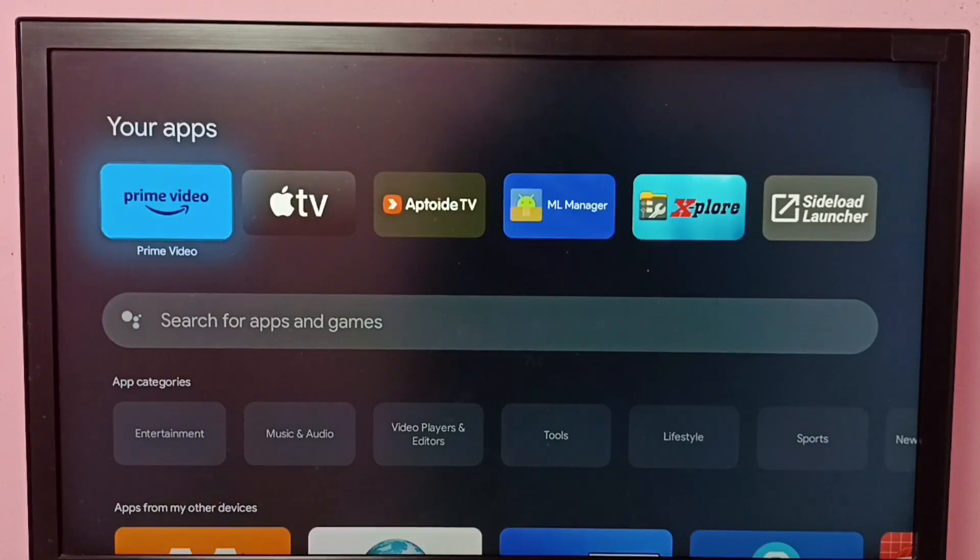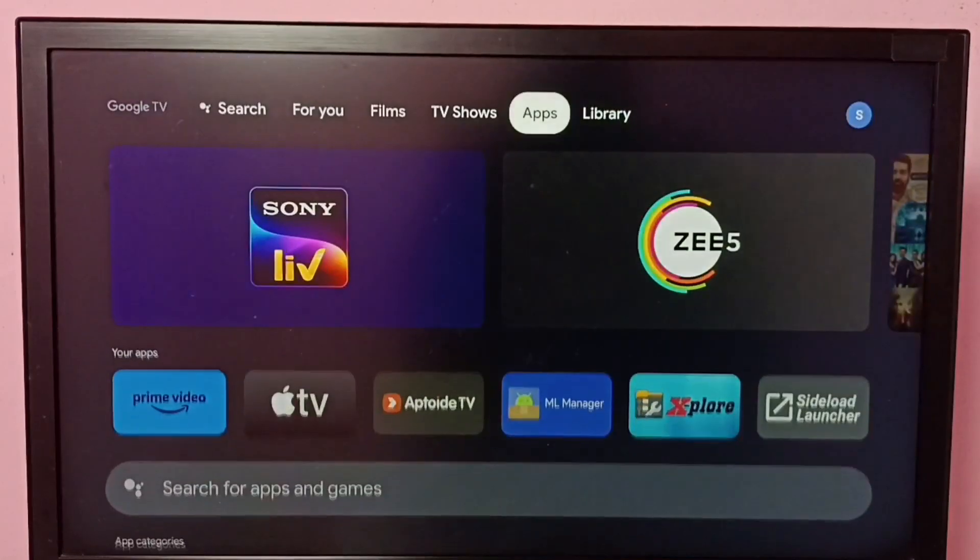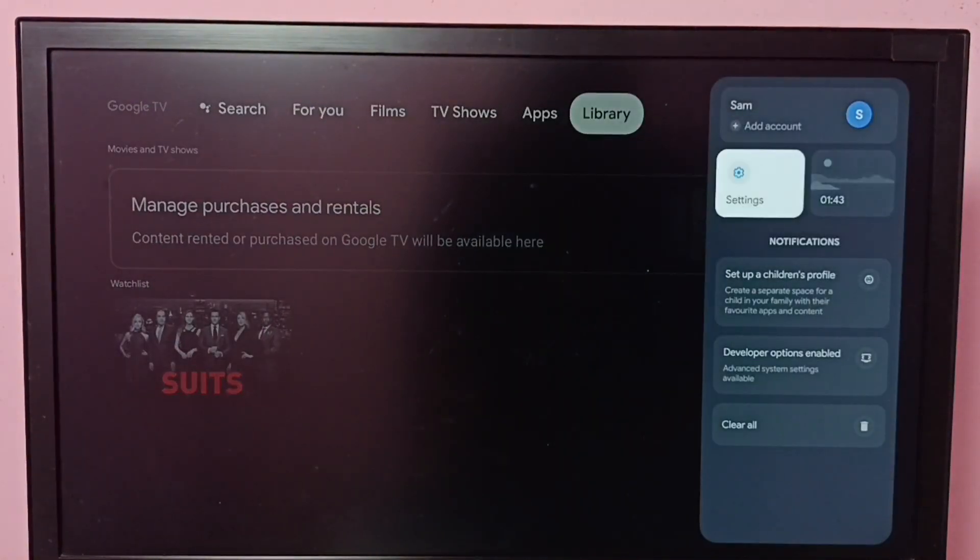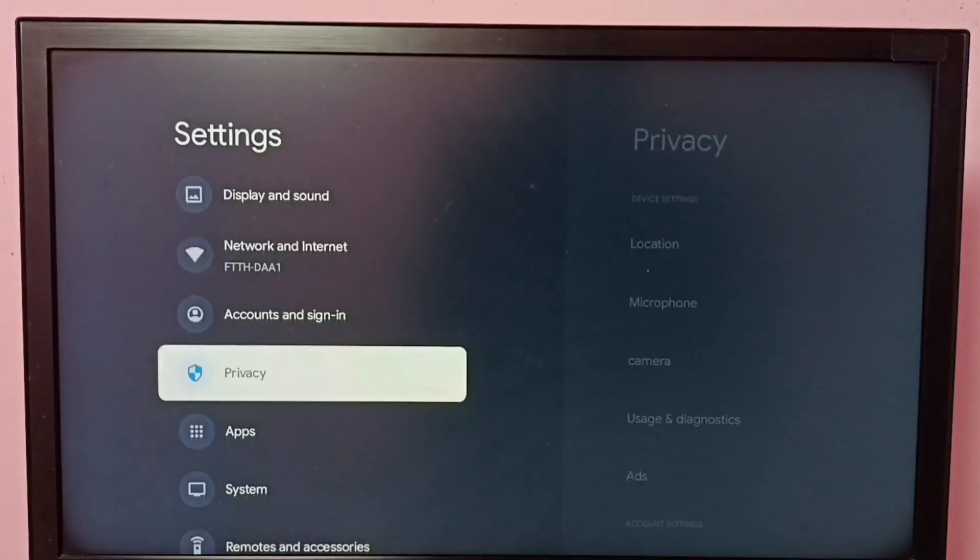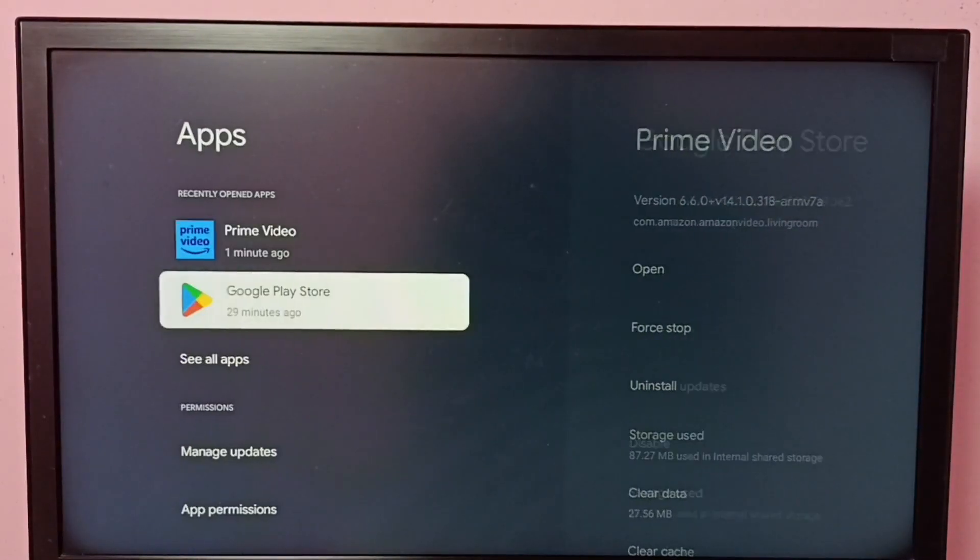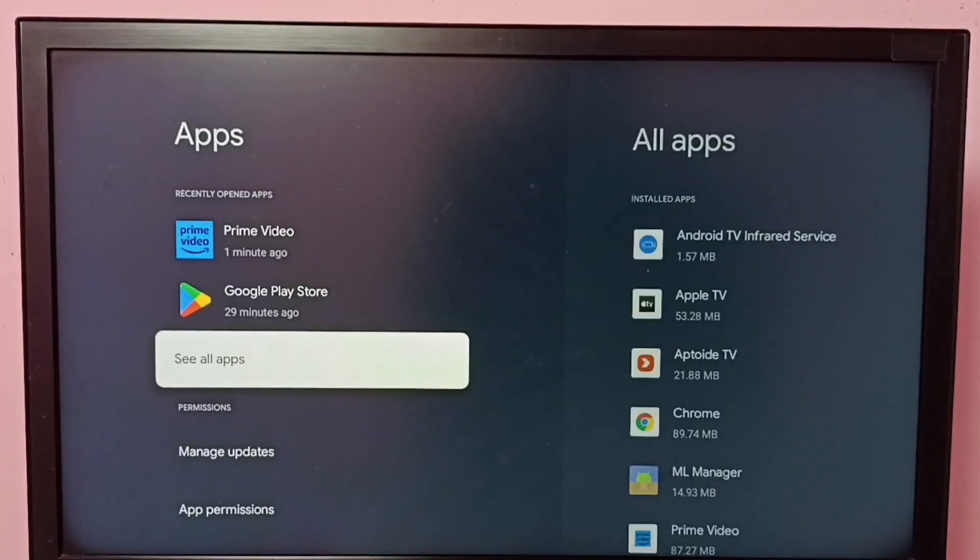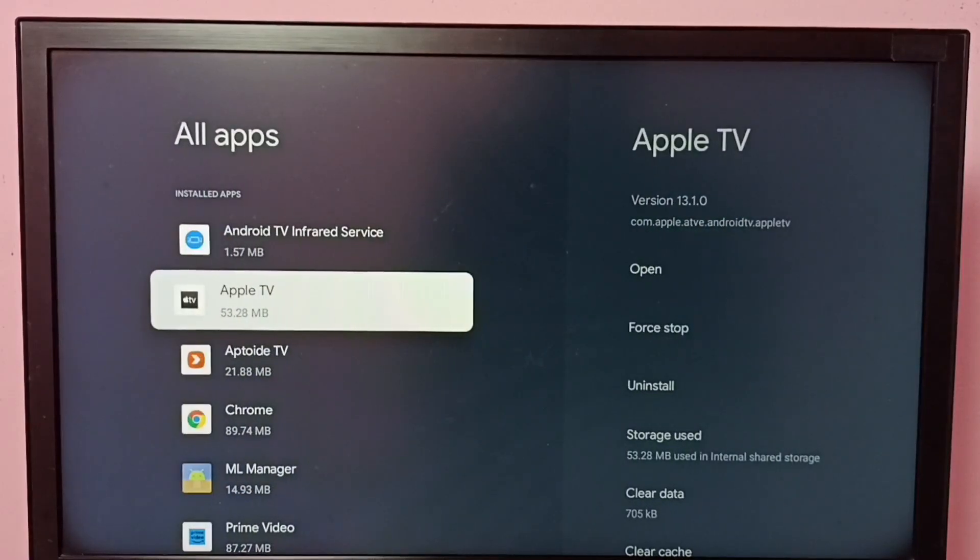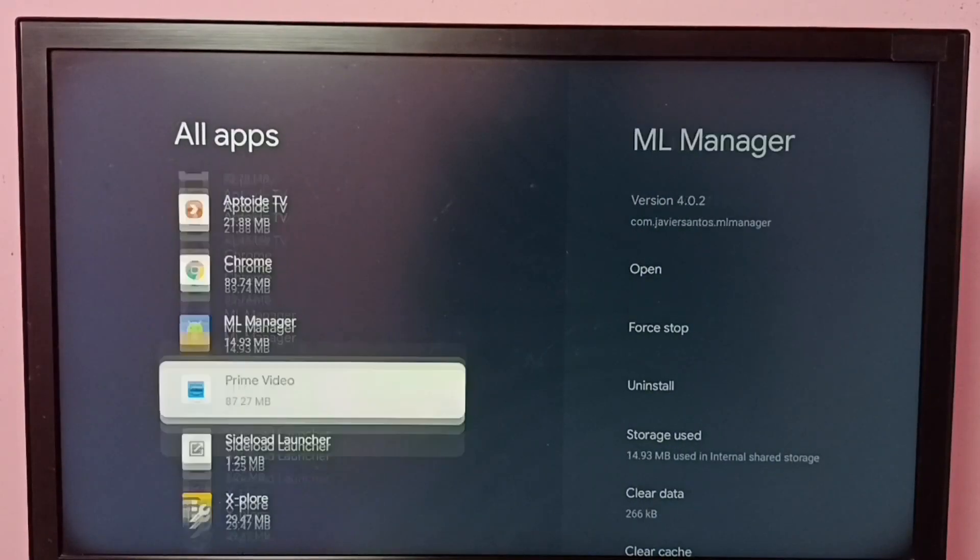I will be showing two methods. Method one: go to Settings, then select Apps, then select See All Apps. Then from this installed apps list, find Prime Video.